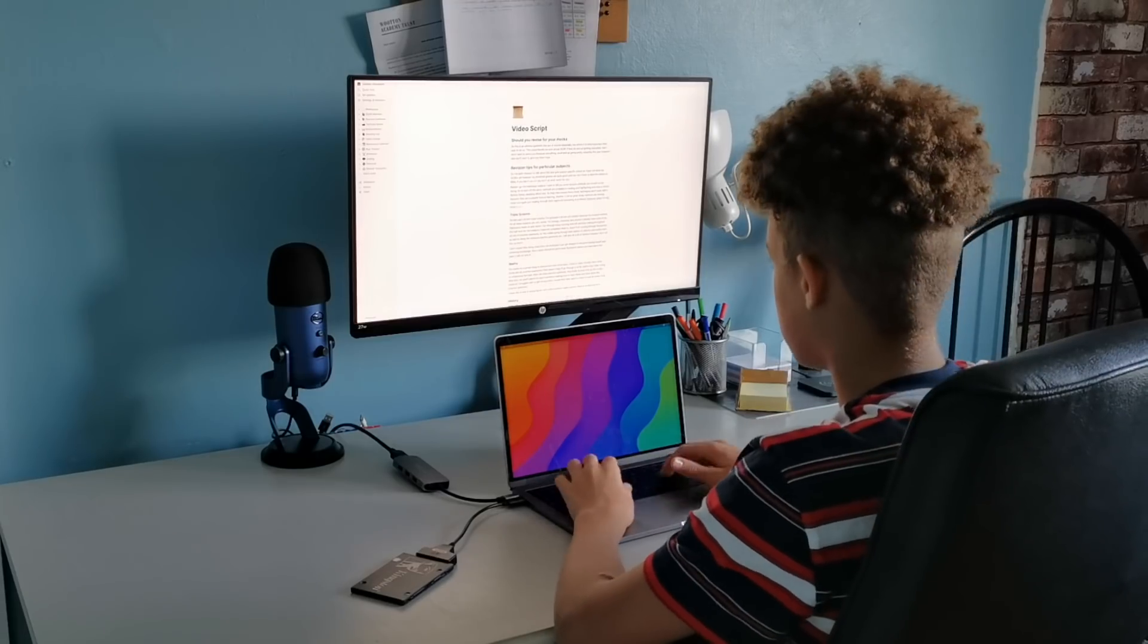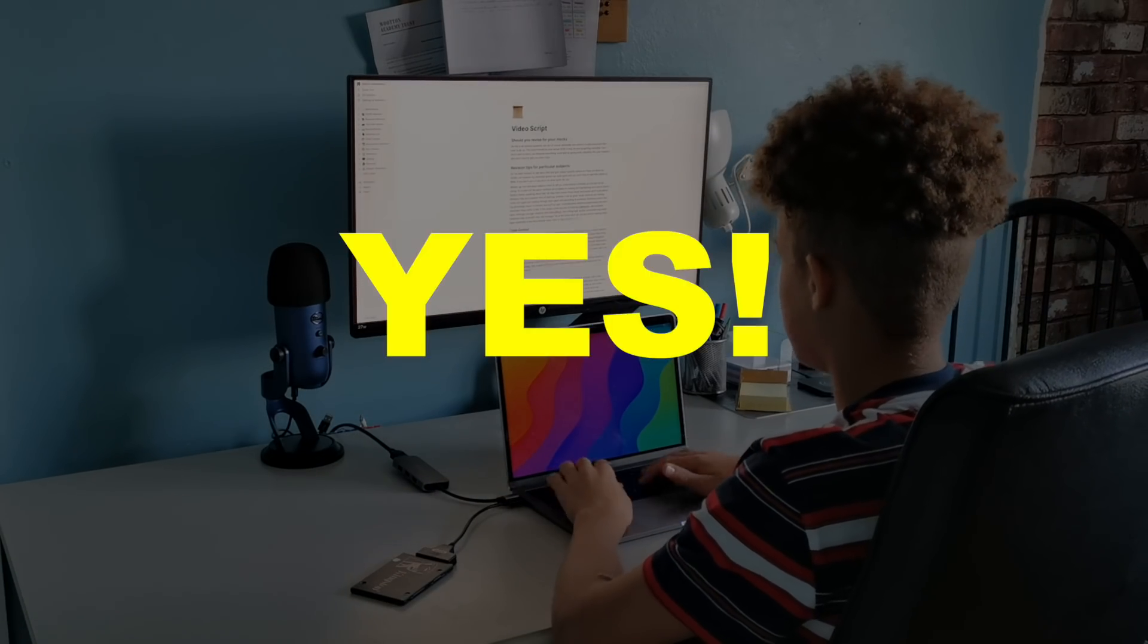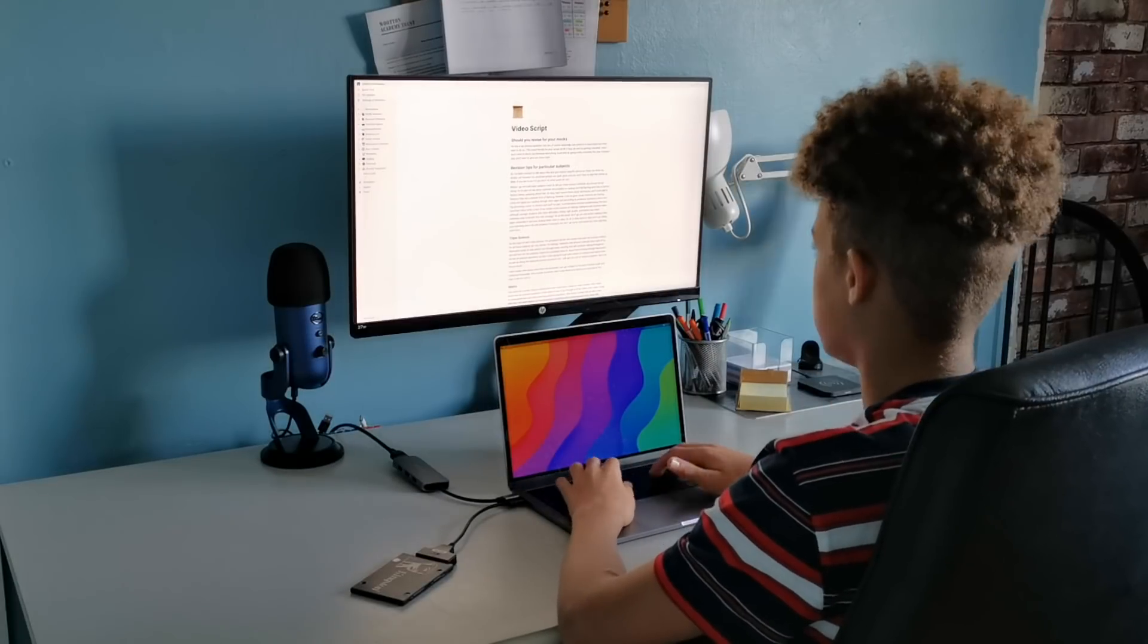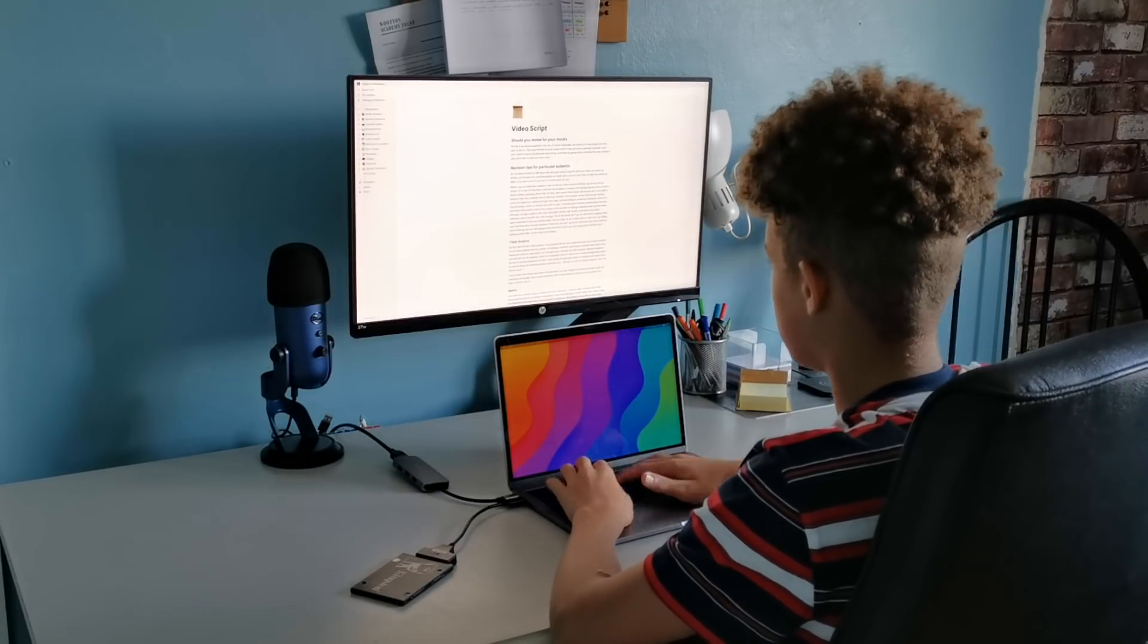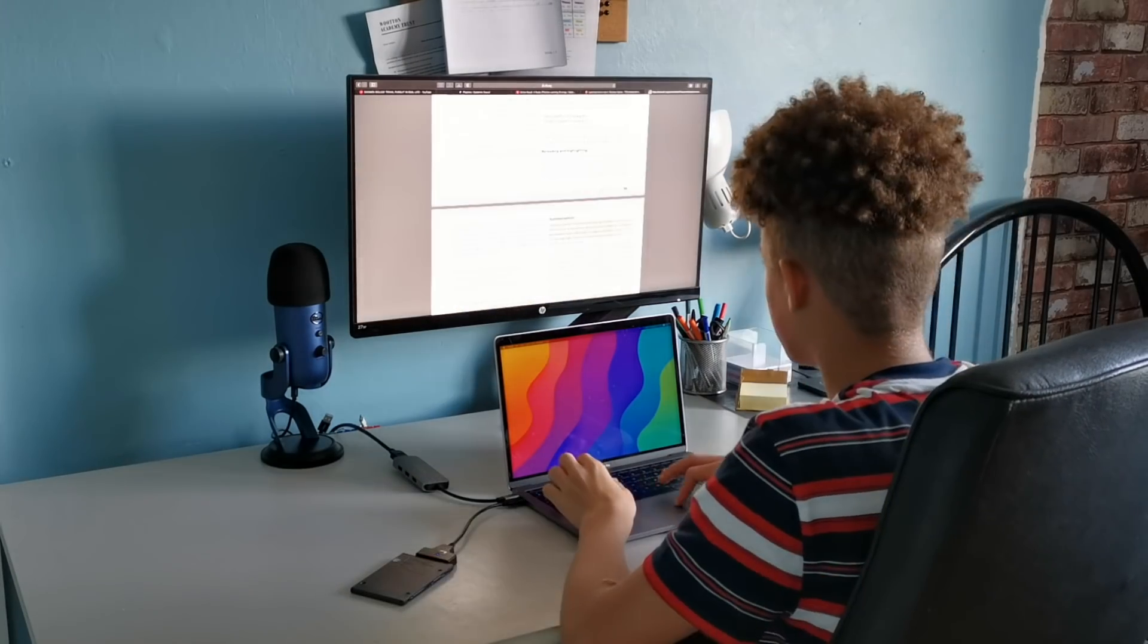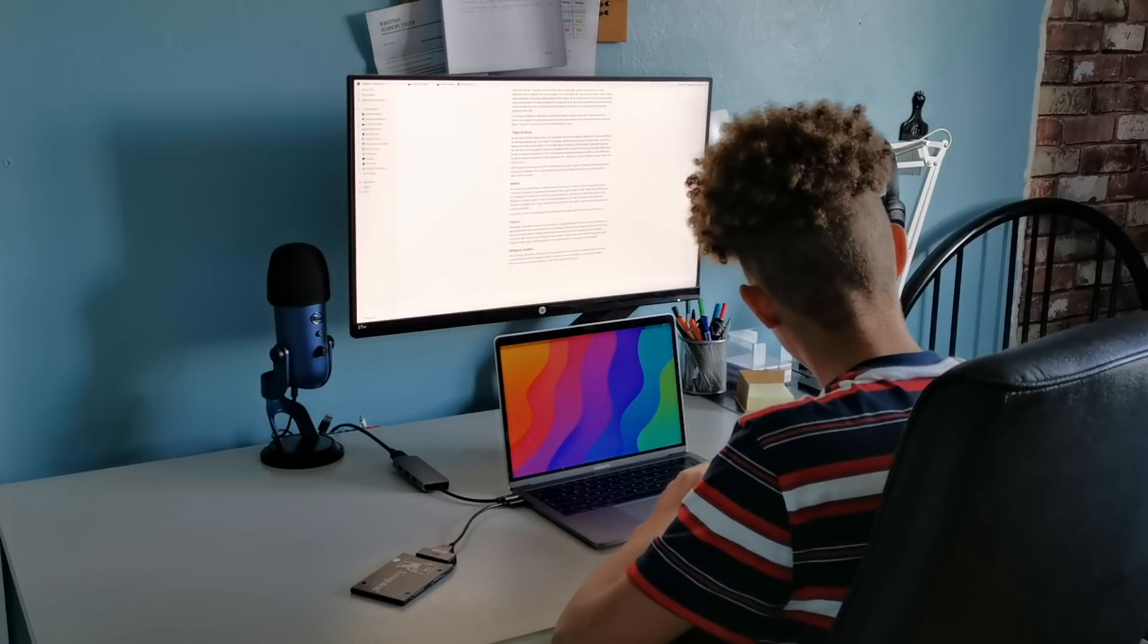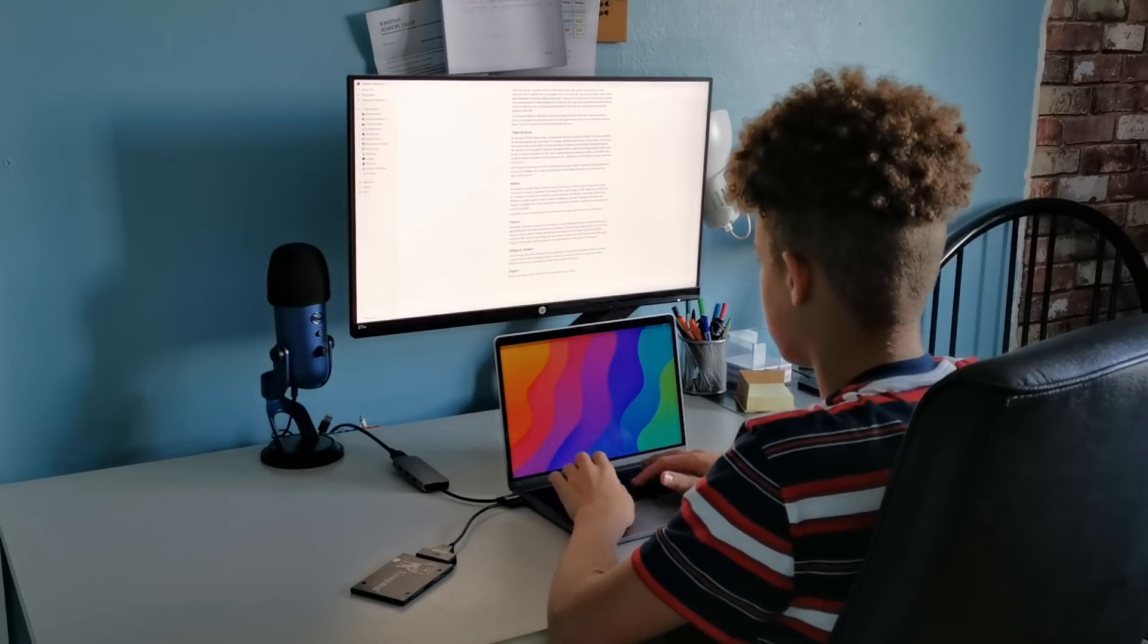So let's start with an obvious question: should you revise for your GCSE mocks? Yes, of course, especially now where it's more important than ever to do so. This could literally be your actual GCSE if they end up getting cancelled. Now I don't want to worry you because everything could end up going pretty smoothly this year, however I also don't want to give you false hope.